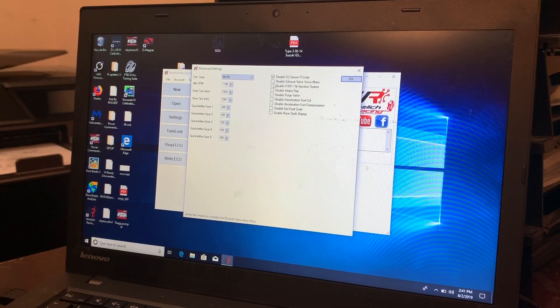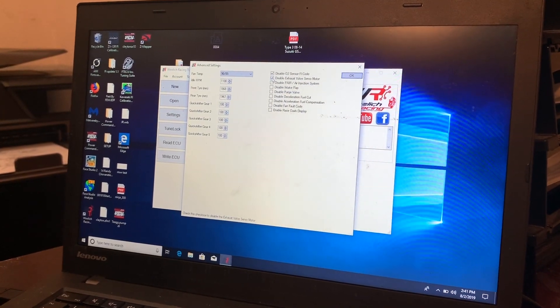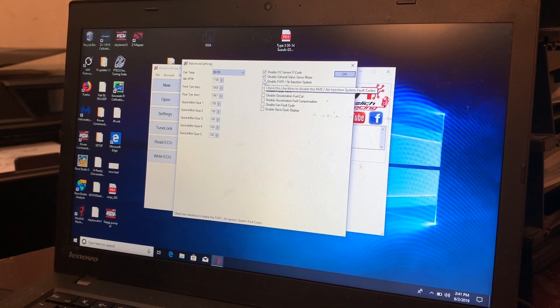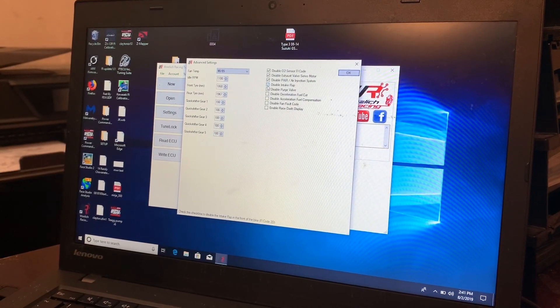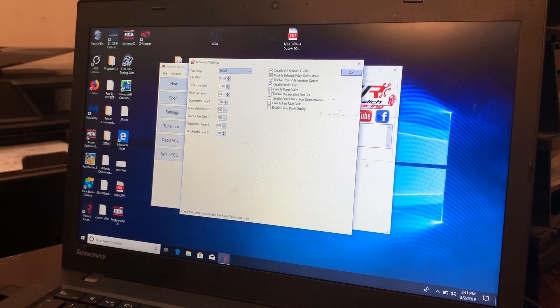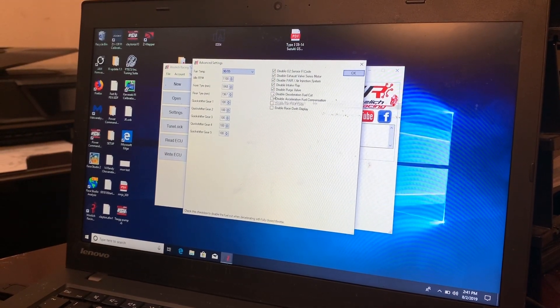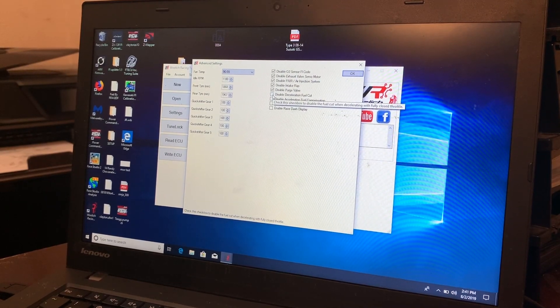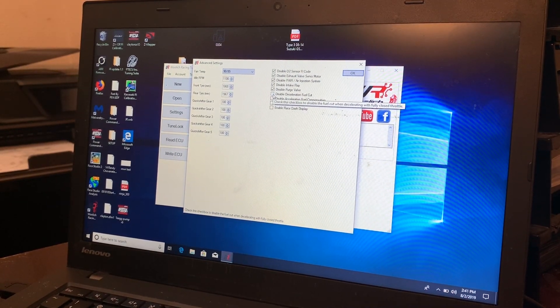So we don't run an O2 sensor. We don't run our exhaust servo. We don't run the pair. We don't run the intake valve. We don't run the purge valve. We go ahead and disable the acceleration fuel cut.